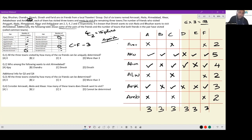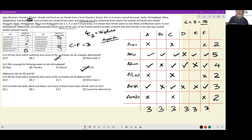All the three towns visited by how many of the six friends can be uniquely determined? We can only determine it for Ajay, Chandru and Fareed. So the answer to the first question is C — three. Who among the following wants to visit Ahmedabad, meaning has not visited Ahmedabad? Bhushan has not visited Ahmedabad and Eknath has not visited Ahmedabad. So the answer has to be option D — Eknath.